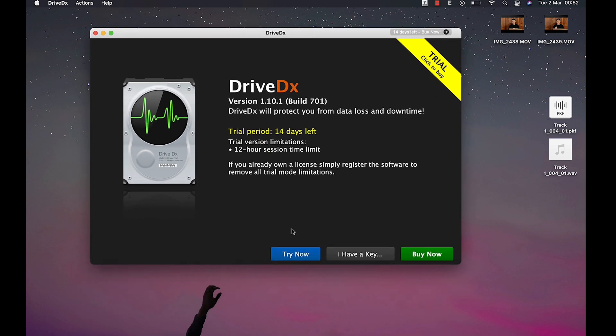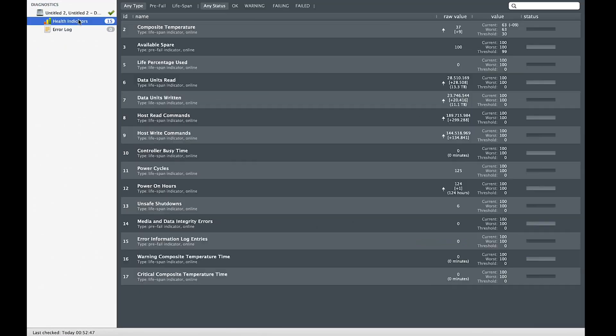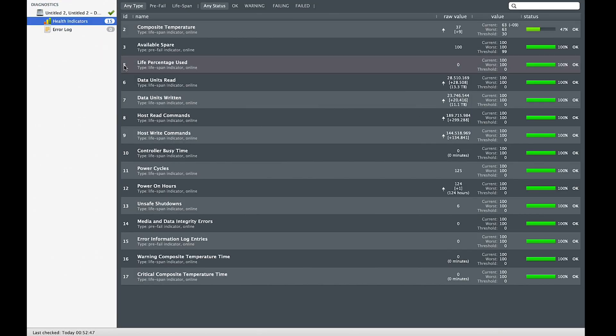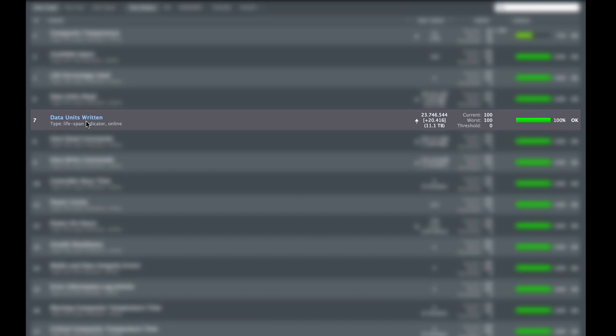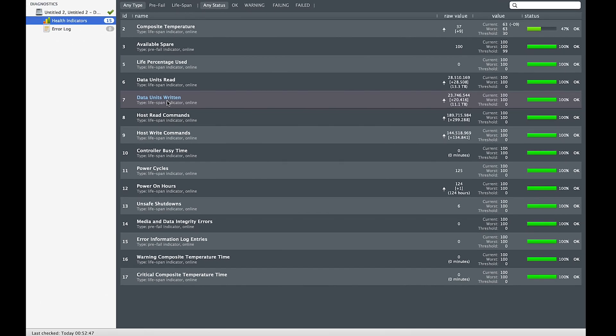Now just launch it and go to the health indicator folder. In here you will have a full range of information about your Mac performance. I'm not really familiar with all of this actually, but the thing that we should pay attention to here is the data unit written line. So in my case, I purchased this M1 for about two months, and I'm using 11.0TB, which is not really bad.